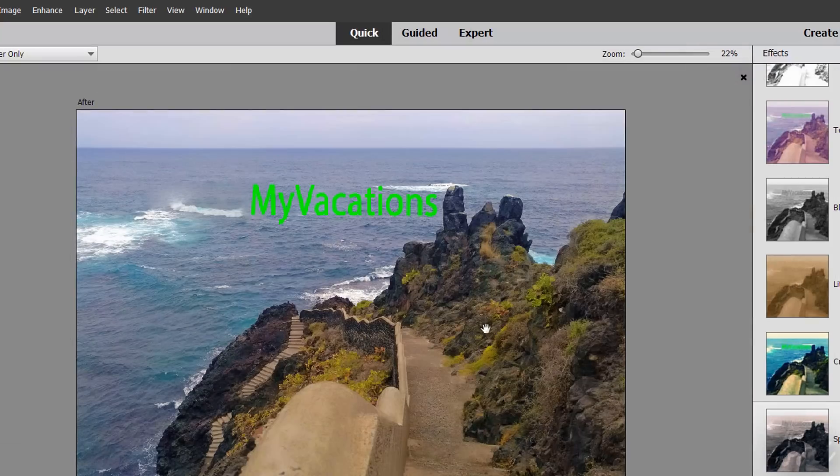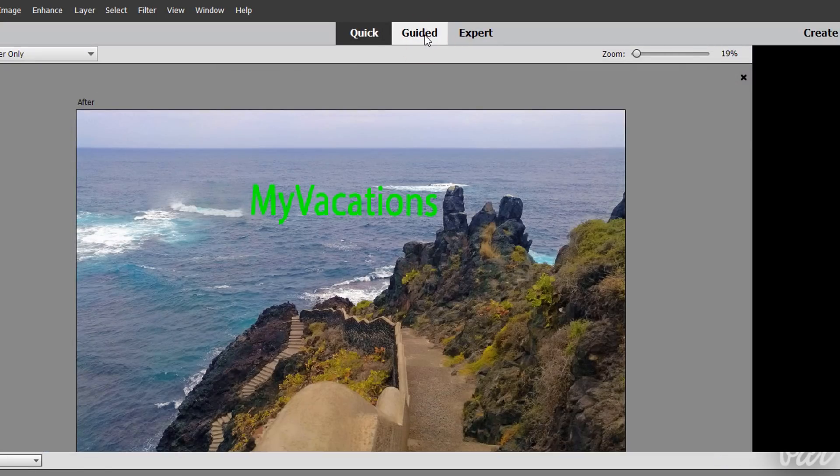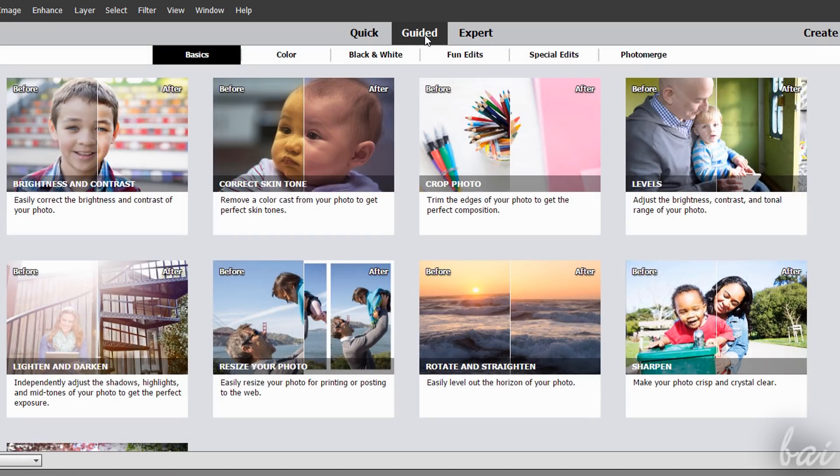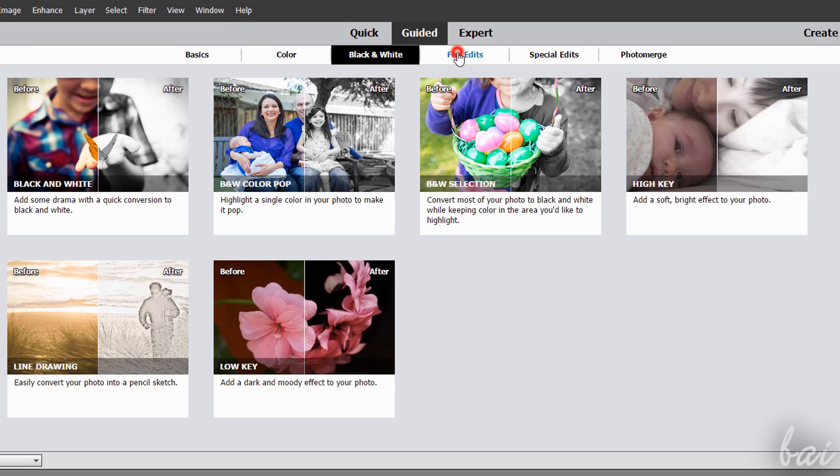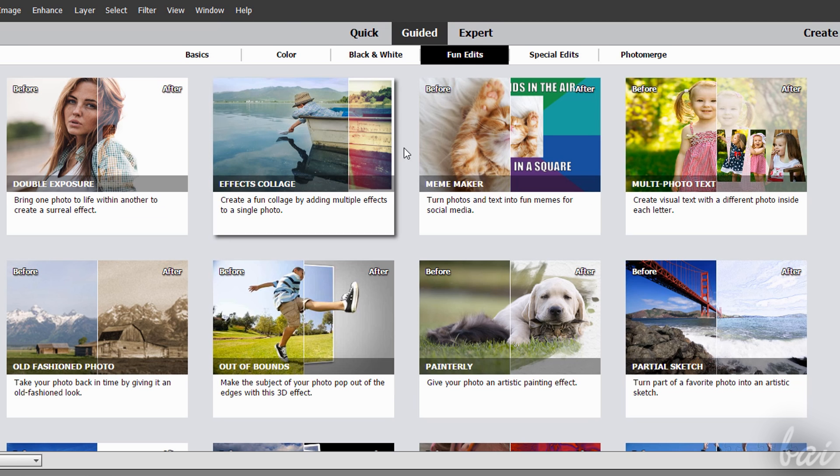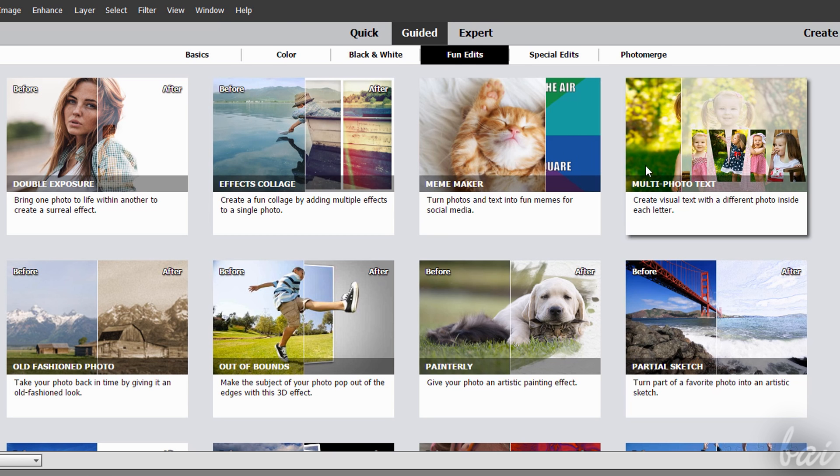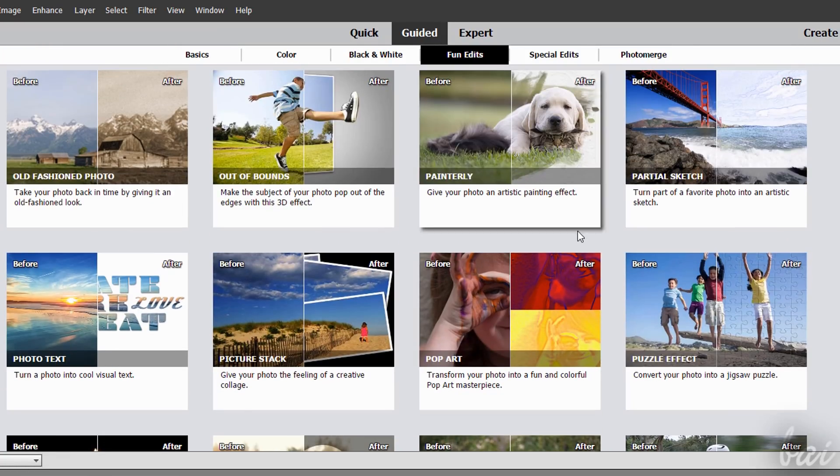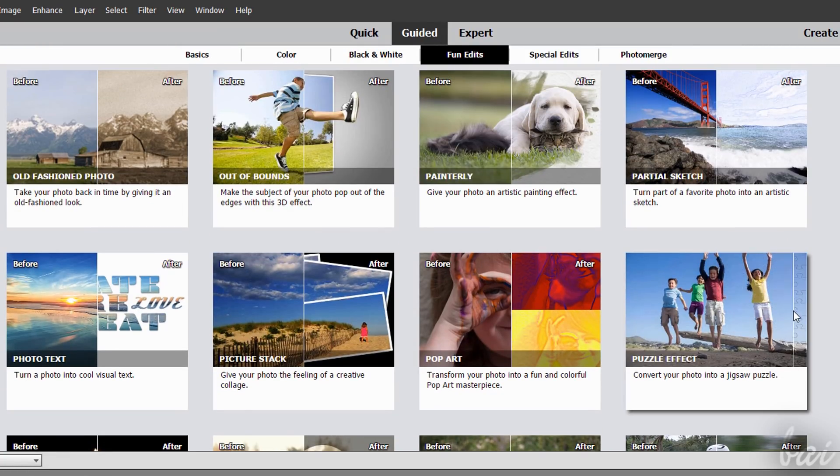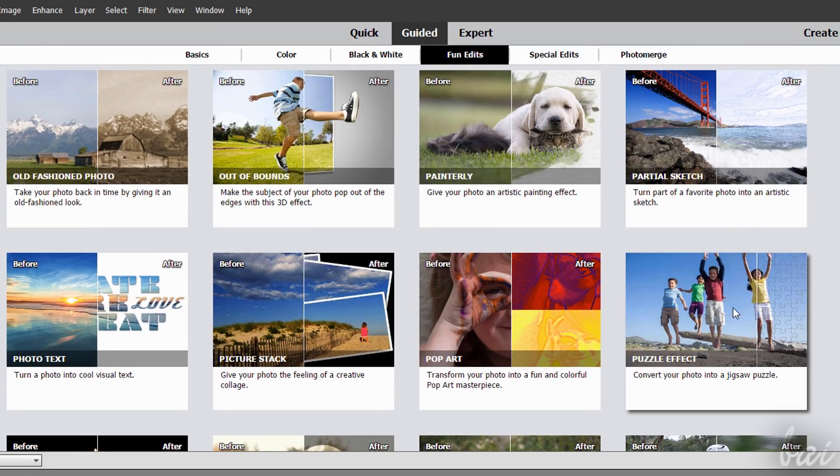The Guided Workspace collects several advanced effects you can apply to your photos through a very easy and guided process. First of all, choose the modification you want to apply from the Basics section to Photo Merge.